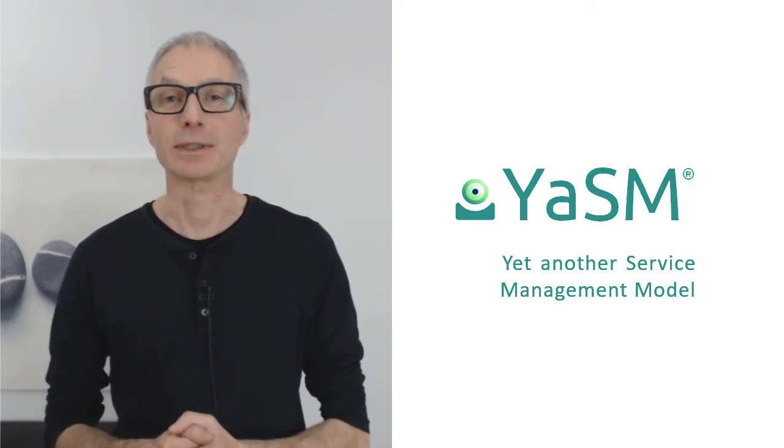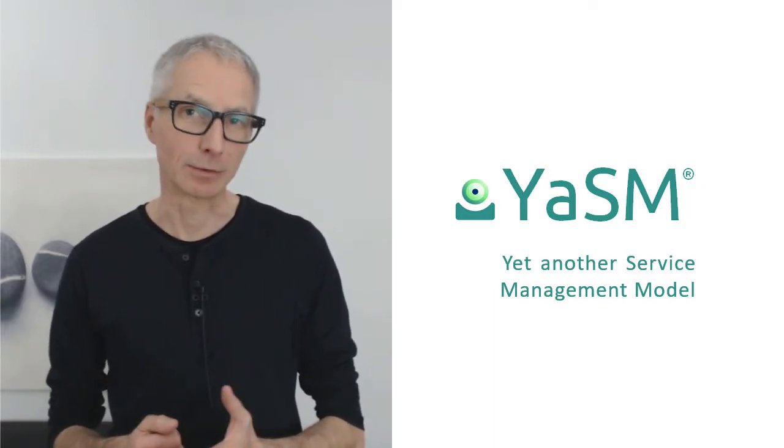Hi there, I'm Stefan Kemptel, and today I'd like to introduce YASM, our process model for service management.